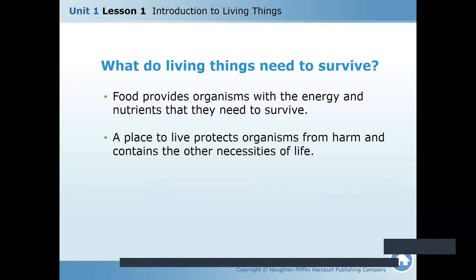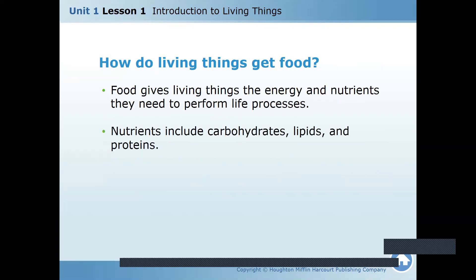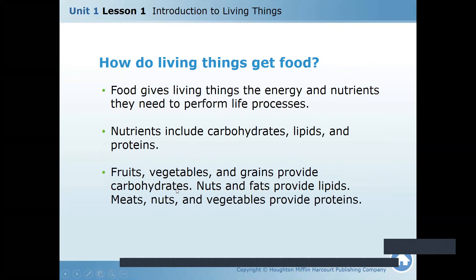Food provides organisms with energy and nutrients they need to survive. We need shelter to protect ourselves and to keep us away from harmful things. Organisms often compete for food, water, and the best place to live. Nutrients include carbohydrates, lipids, and proteins. Fruits, vegetables, and grains provide carbohydrates. Nuts and fats provide lipids. Meat, nuts, and vegetables provide proteins. Carbohydrates include grains, potato, pasta, wheat, and rice. Proteins include meat, chicken, and fish.